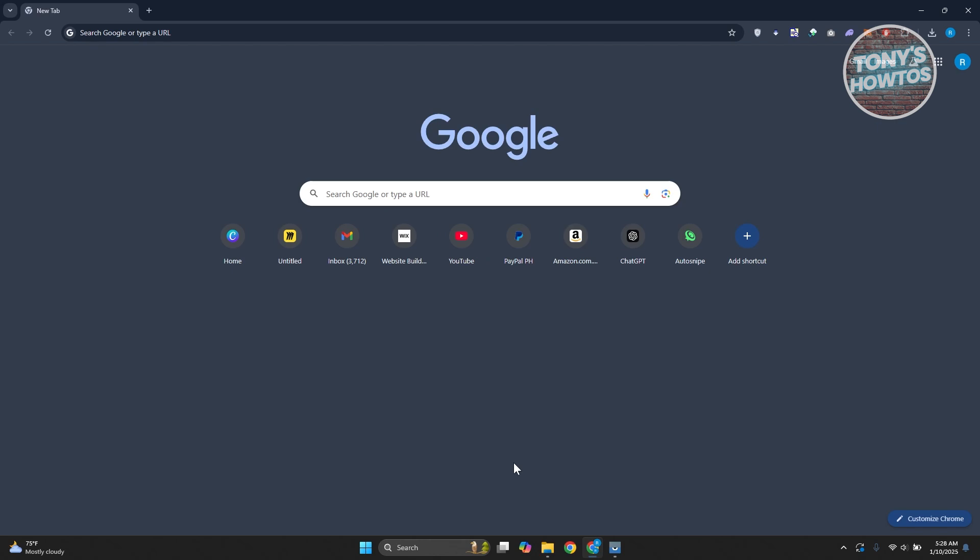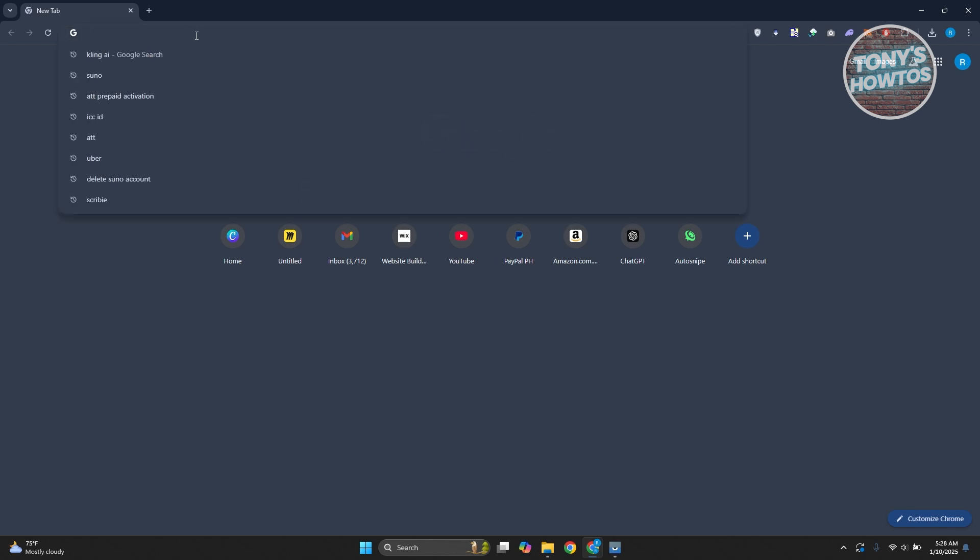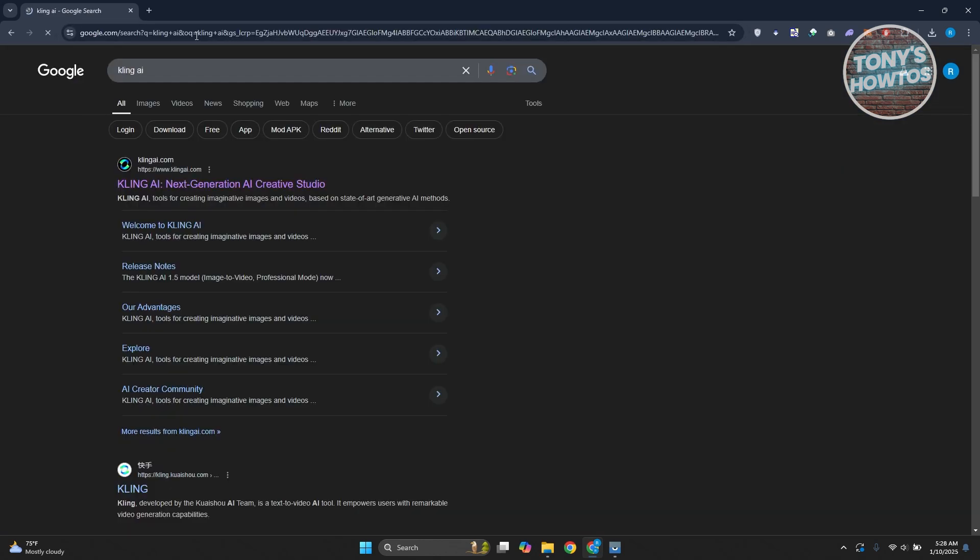The first thing that you want to do is open up any browser that you have right now and go to the search option or search bar, or you can go to google.com, same thing, and just type in Cling AI.